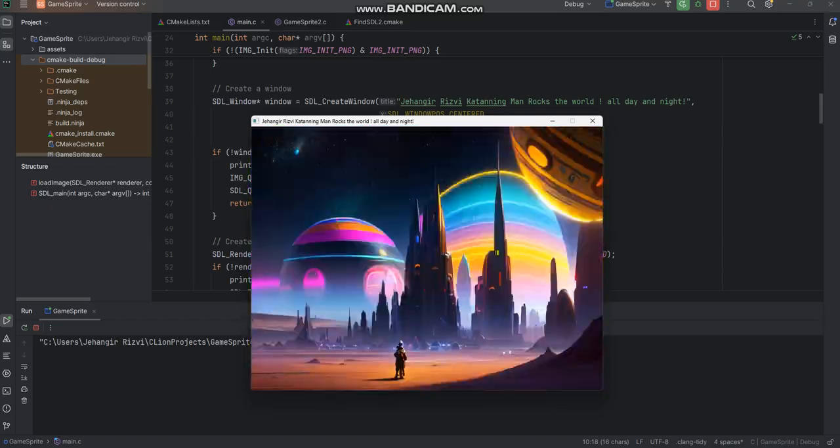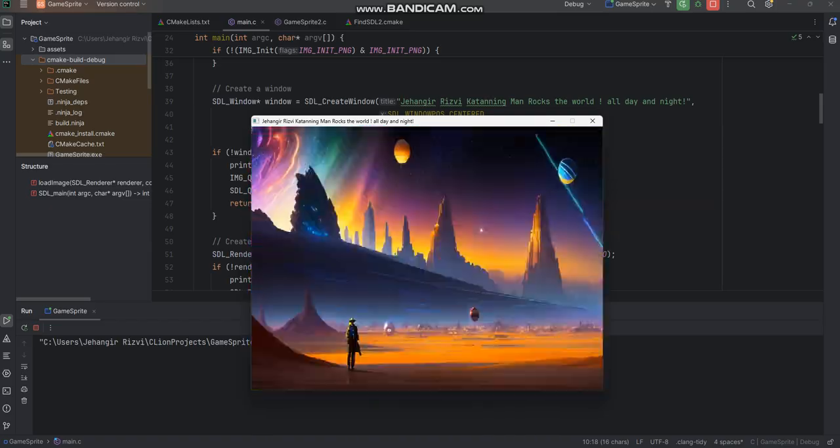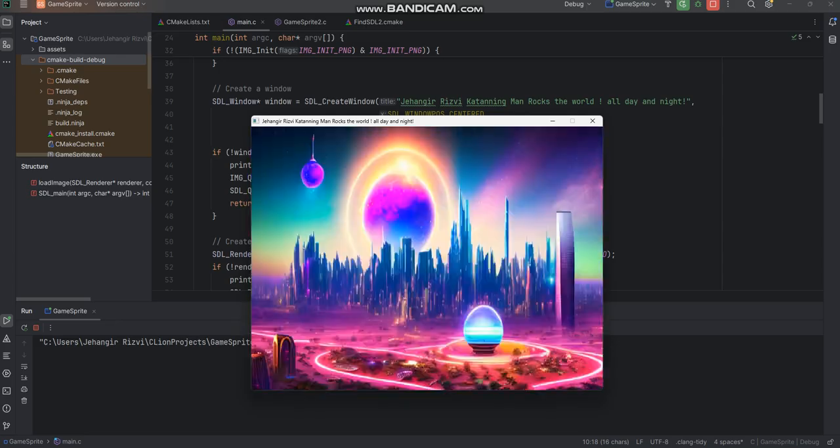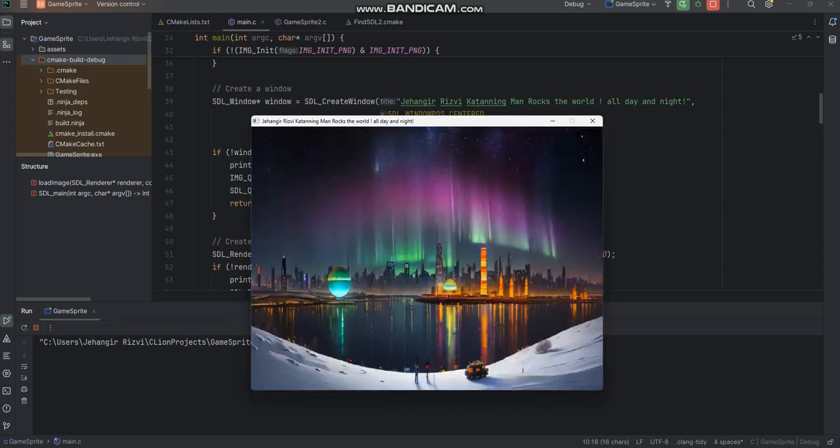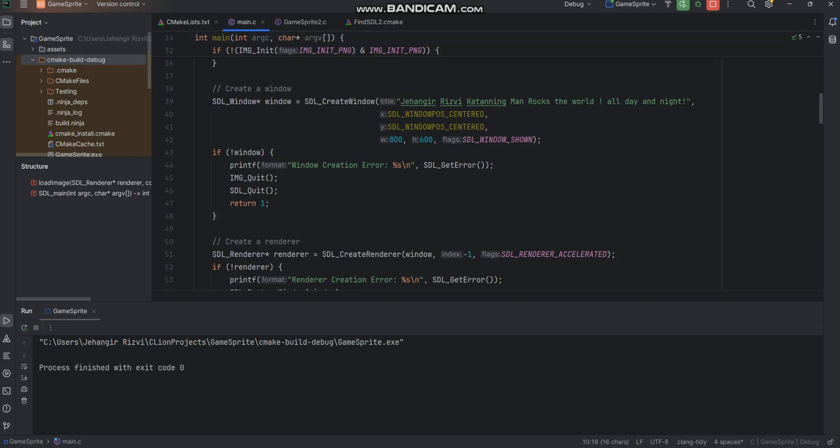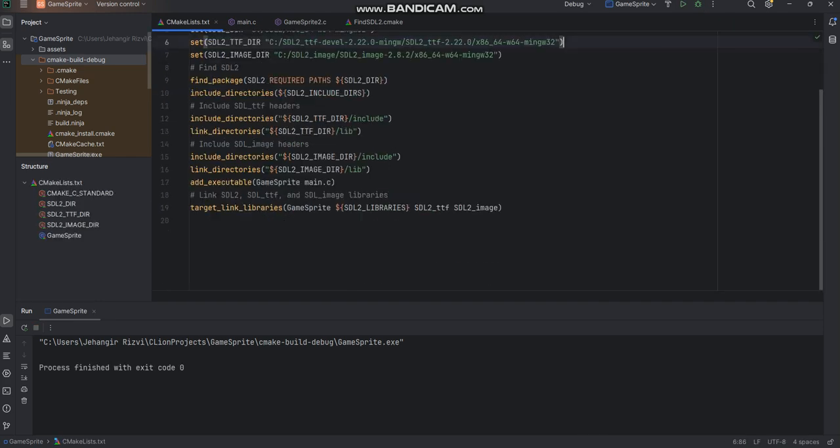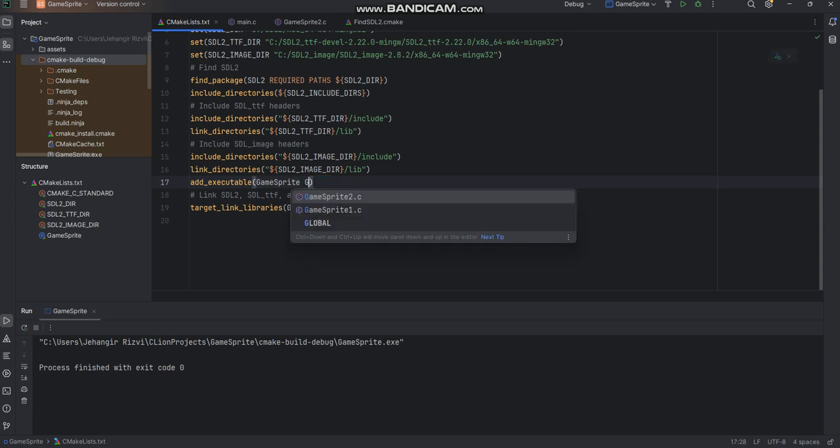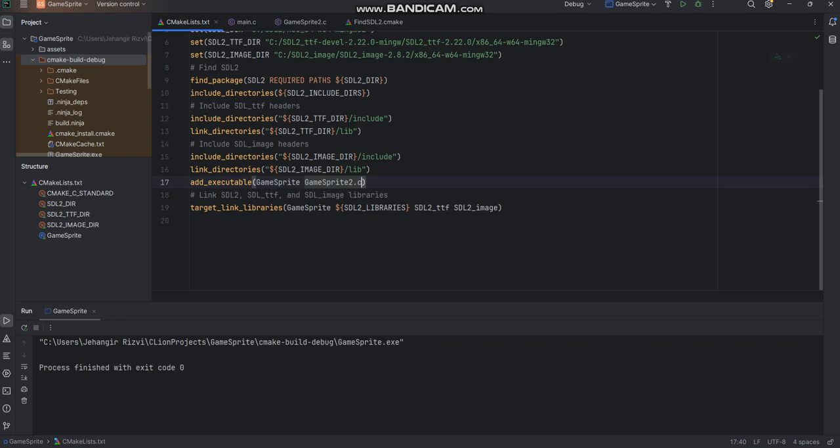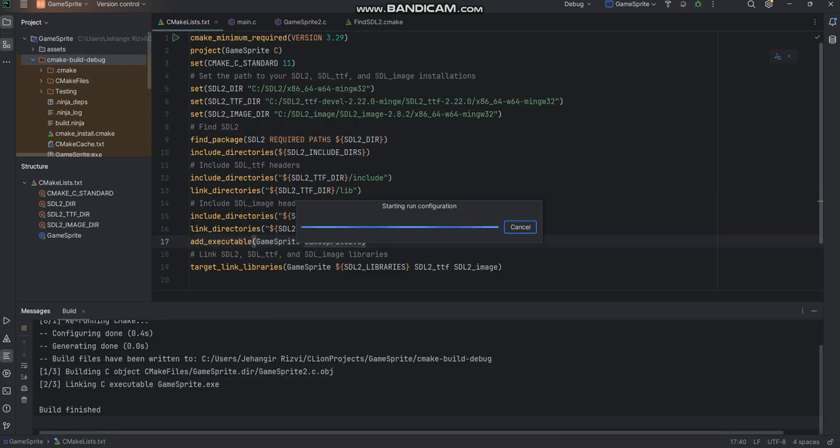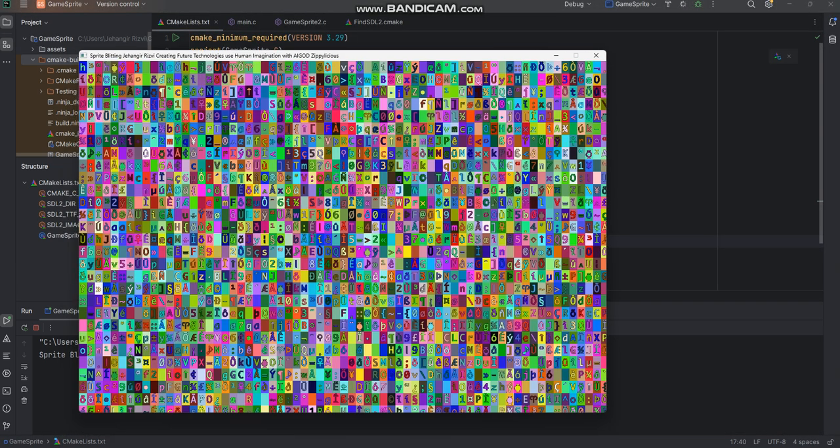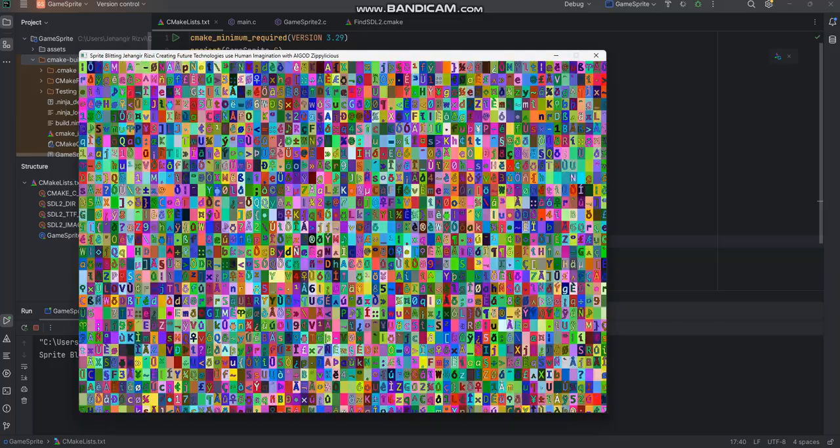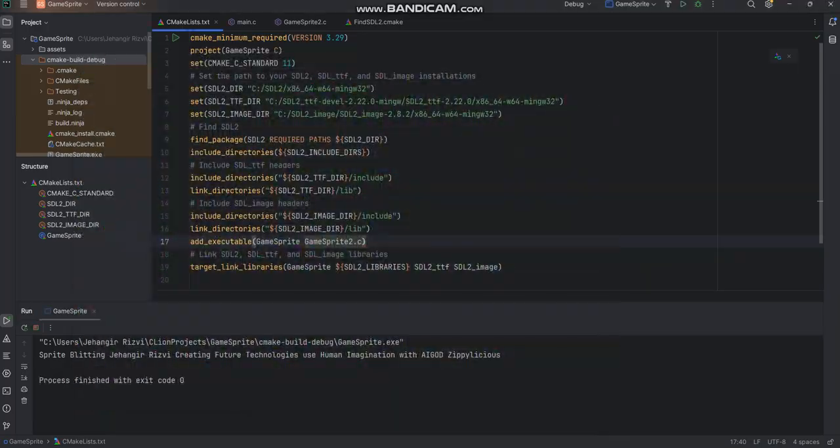Again the SDL2 environment is very powerful, very fast, and is used for gaming. Let me update my CMake file and run the other program which is game sprite 2. Fire up this code, the build is finished and we've seen this code running.